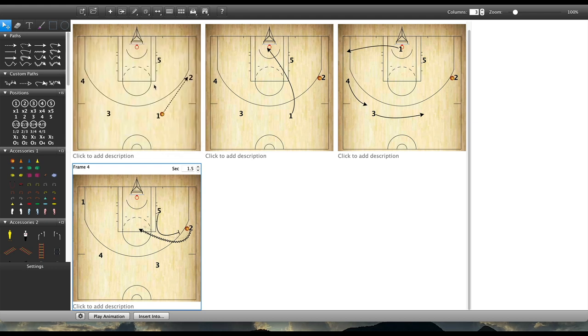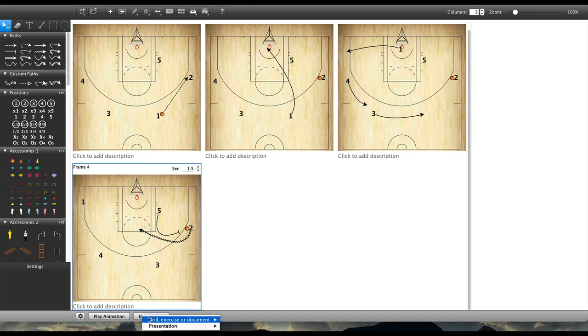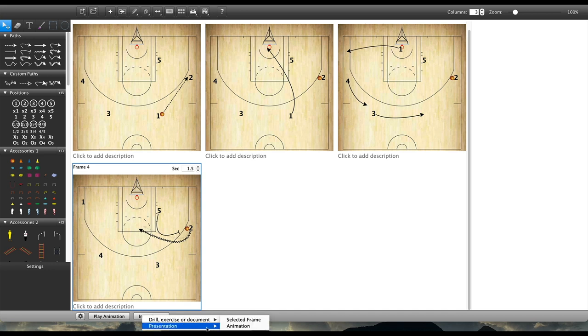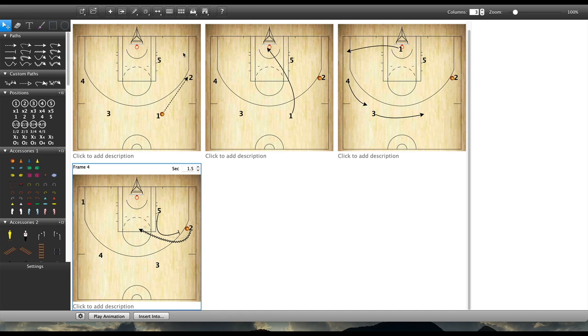You can add in descriptions here by left clicking underneath each frame. And really the next thing I might want to do here is export this somehow. So at the bottom we can insert this into a drill, an exercise, or a document, maybe just one frame or the entire animation.